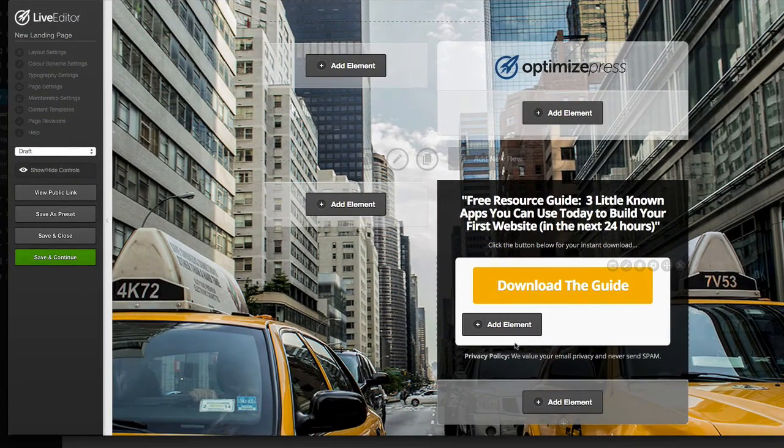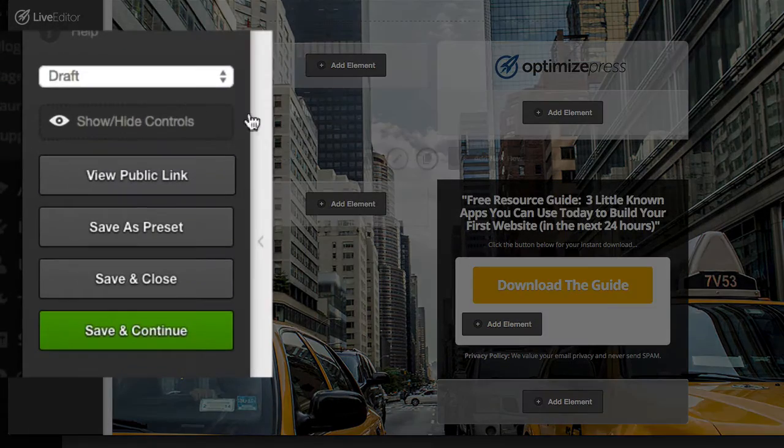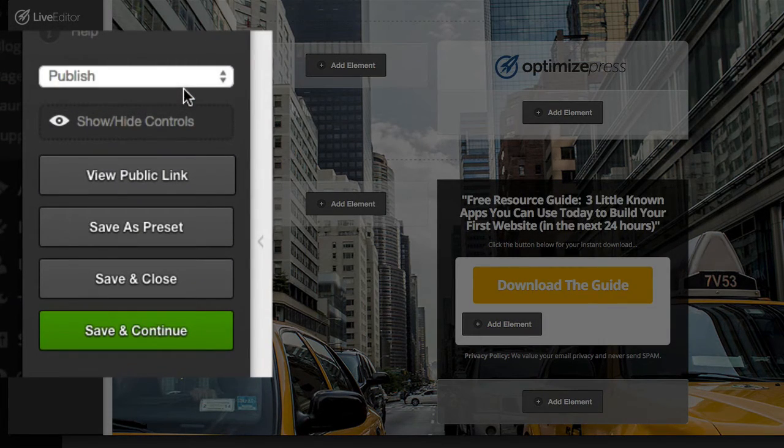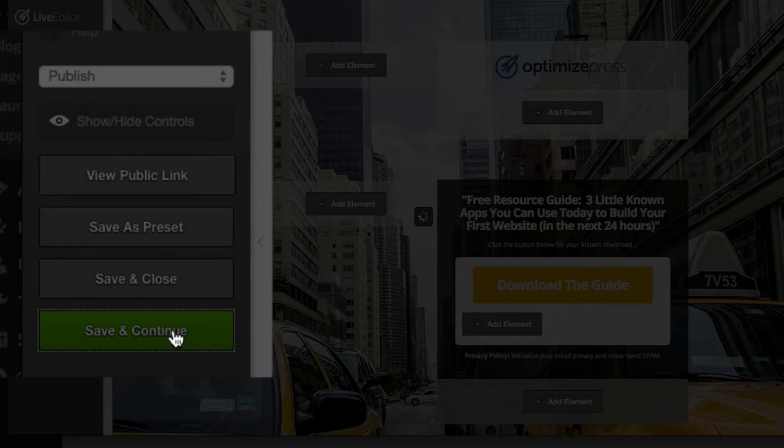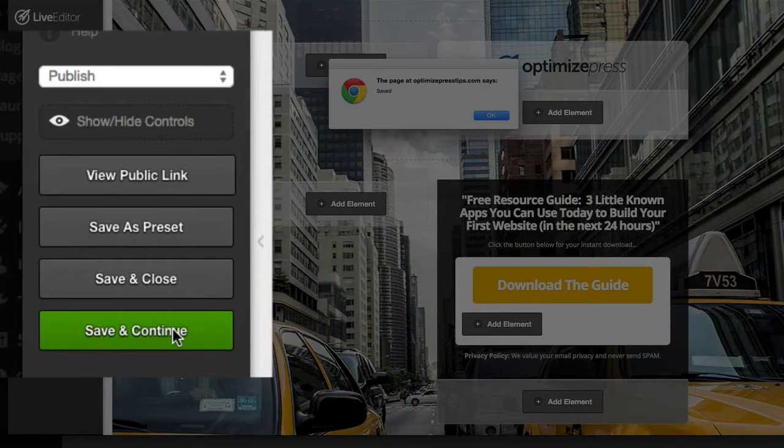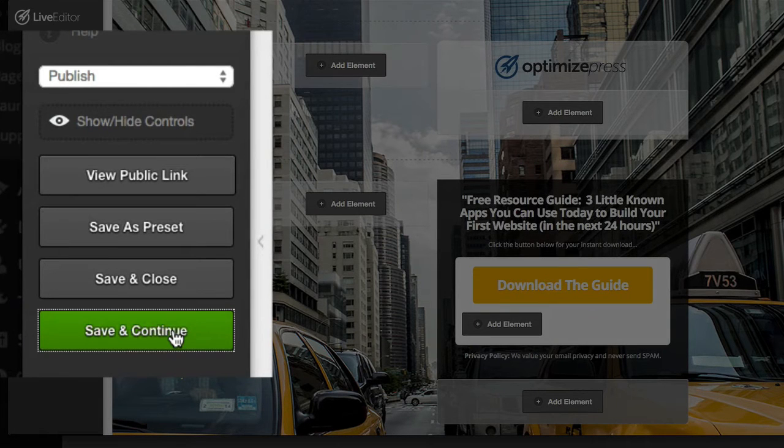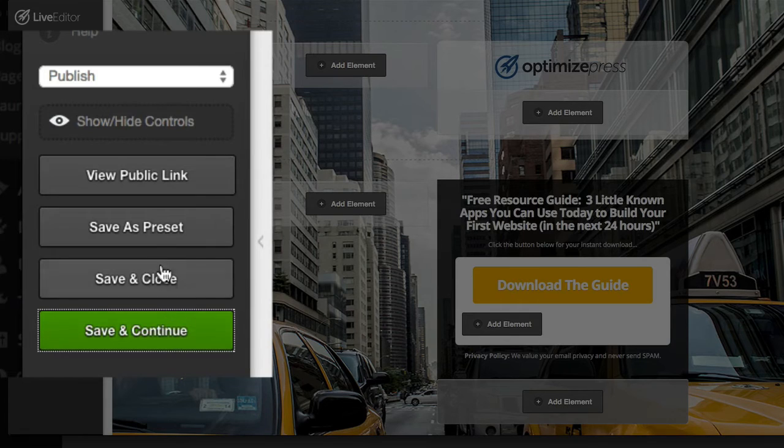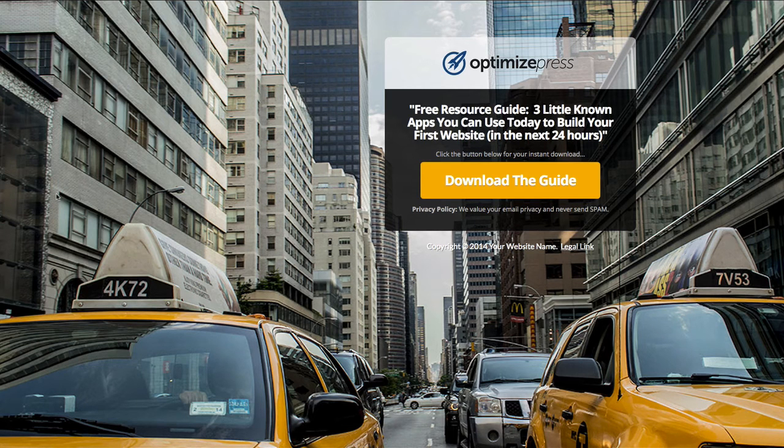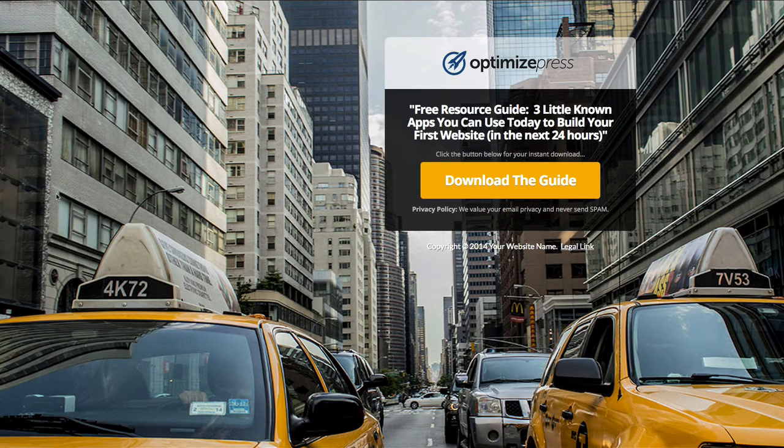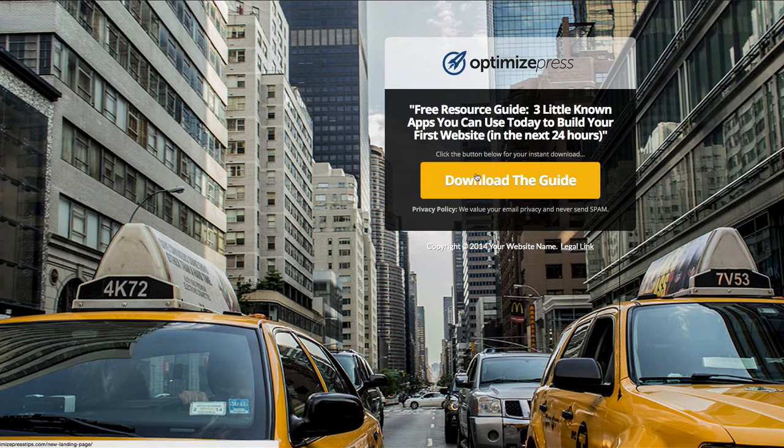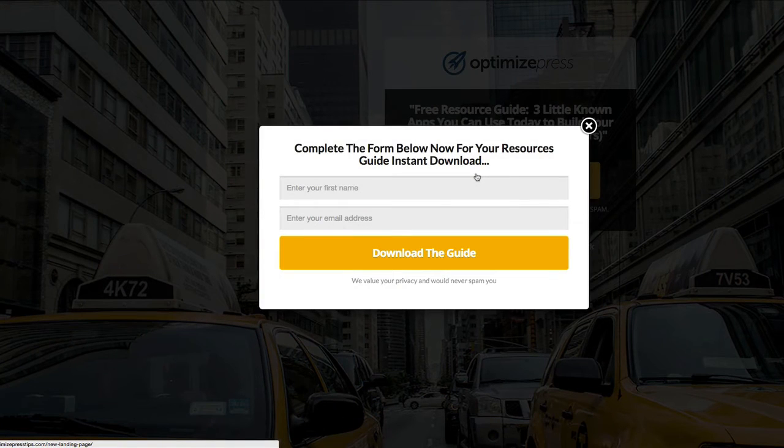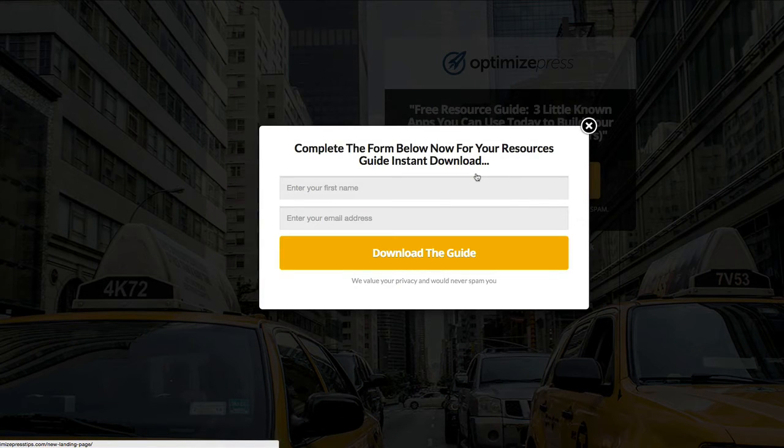To do this, we'd go over to the left-hand side, choose Publish from the drop-down menu, click Save and Continue, and then we can click on the View Public Link button to see how the page looks when it's published online. And to see the Overlay Optimizer in action, we could just hover over and click on the button and it pops up with our opt-in form.